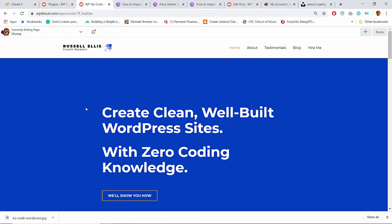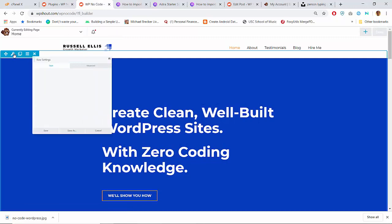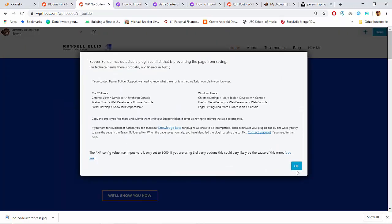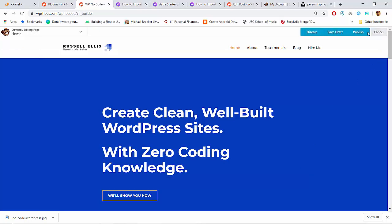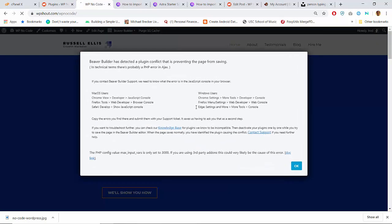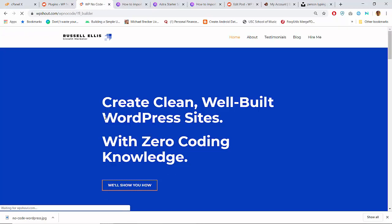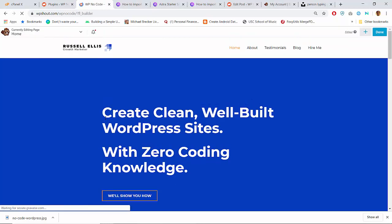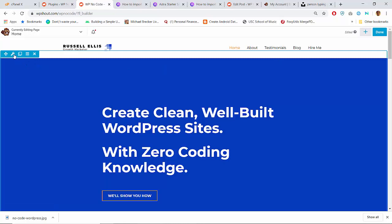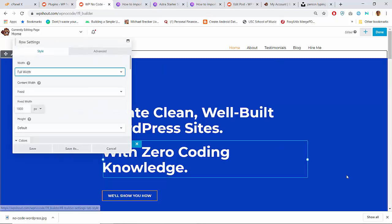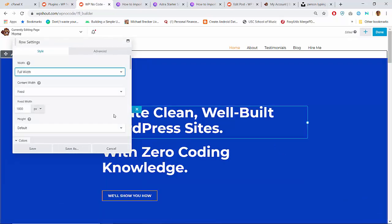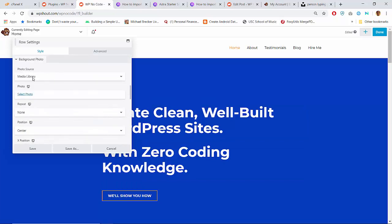We're gonna go back into Beaver Builder — plugin conflict. I think this is because I had this page open for too long. If you leave an editing tab open too long you can get problems. Let's just see what the story is.